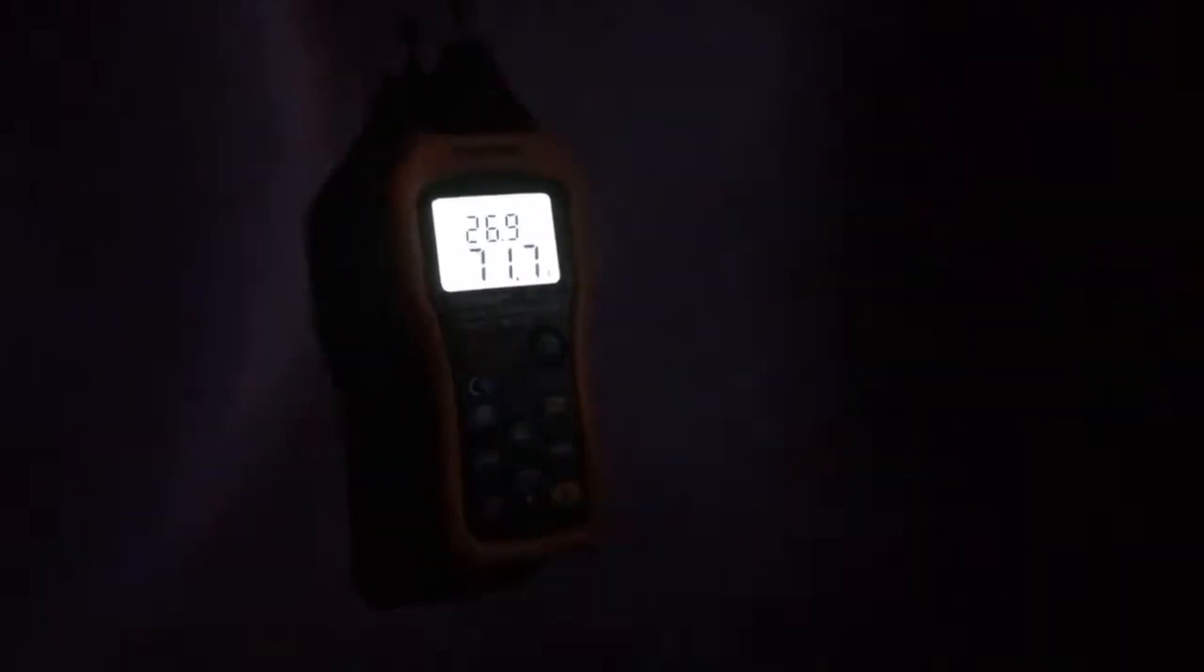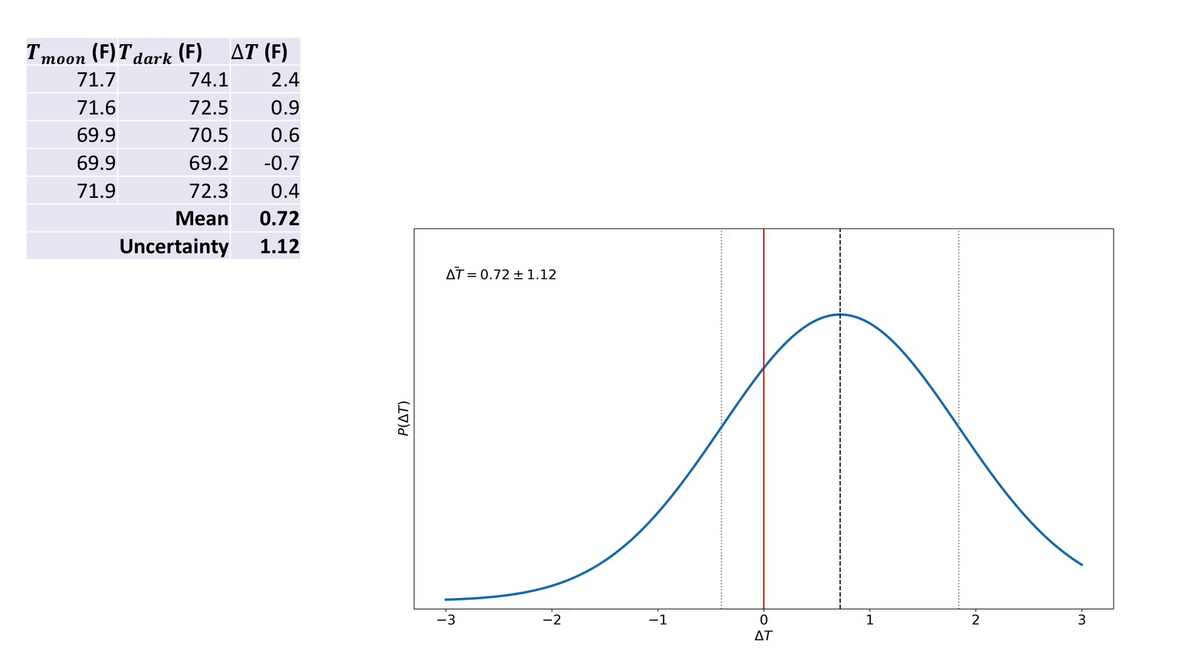The results are interesting. With the thermometers mounted on the board, we see the side that faces the moon consistently yielding a slightly different measurement. How different exactly? Well, the average difference is 0.72 Fahrenheit with an uncertainty of 1.12.